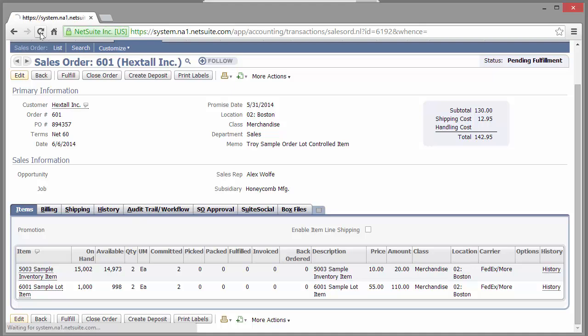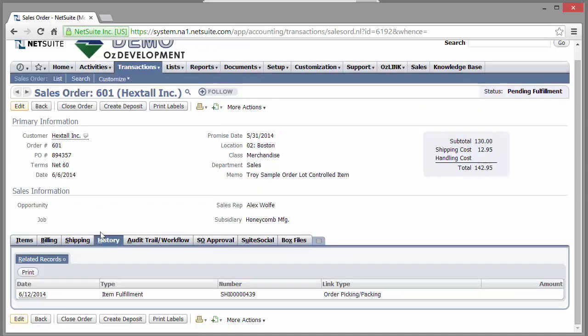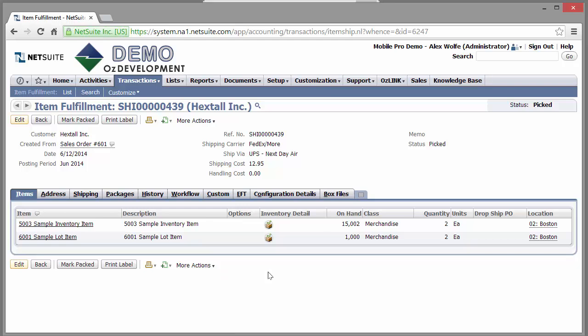In NetSuite, if I refresh the browser, we'll see the status change reflected on this sales order. If I want to drill in and see more detail or information, I can look under History. Here is the item fulfillment that Auslink Mobile Pro created. This will validate the items, quantities, and even the bins that the items were picked from.